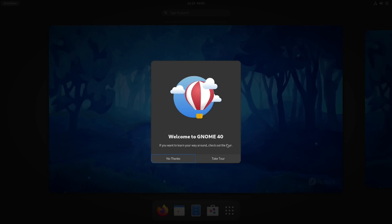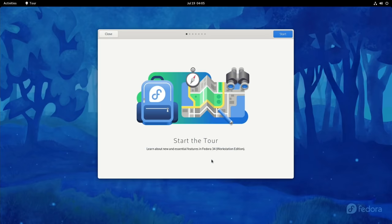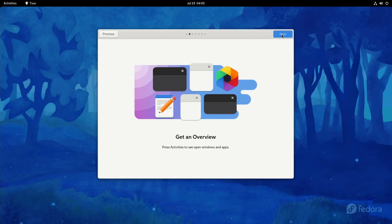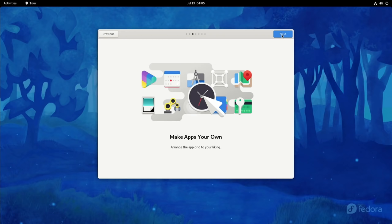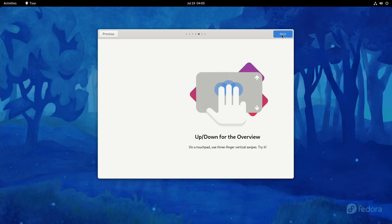Okay, so all done. Yeah, all the nice setup screens and everything. Welcome to Gnome 40. We might as well take the tour. Learn about new and essential features in Fedora 34 workstation edition. Get an overview, press activities to see open windows and apps.